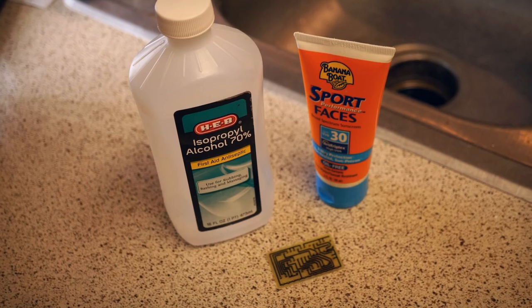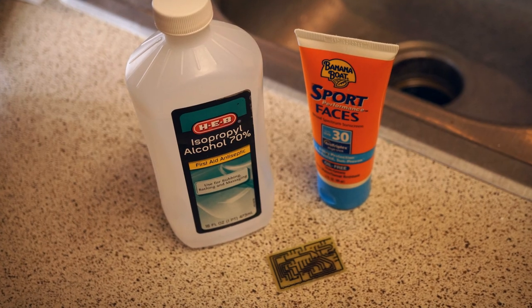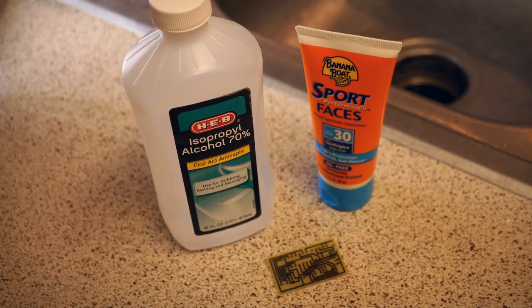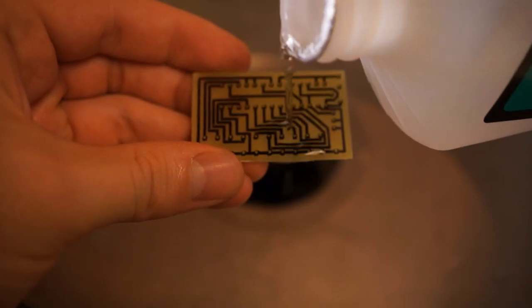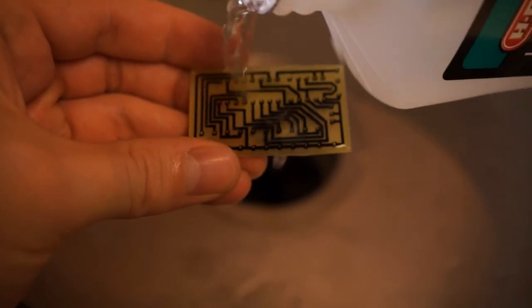I found that using regular rubbing alcohol works really well at removing the permanent ink. But then I used a little bit of sunscreen to remove what's left.